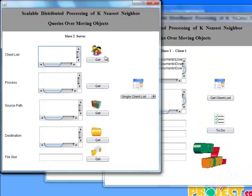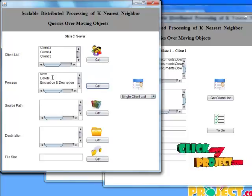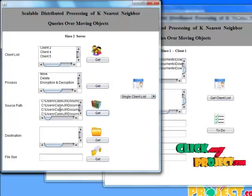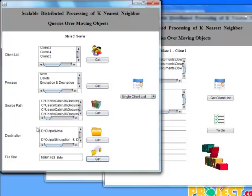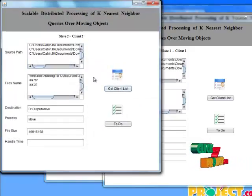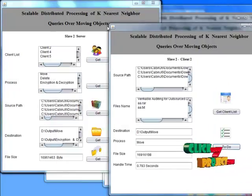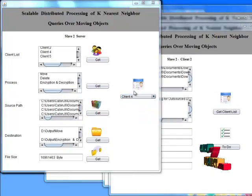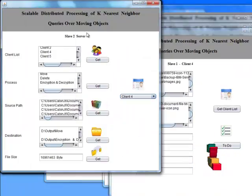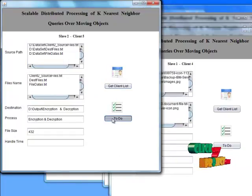Now choosing Slave 2 — this handles Client 2, Client 4, and Client 5, because Slave 2 server processes move, delete, and encryption/decryption functions. Get three clients' source paths and destination paths. Get all file sizes. Choose single Client 2 — this is the move function. To-do list: this is taking 0.783 seconds. Then select Client 4 — this server was empty. Then choosing Client 5 — this is the encryption and decryption function. To-do list is taking a few points of time.